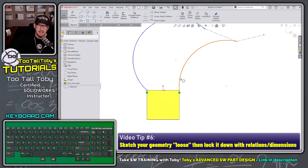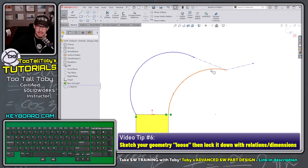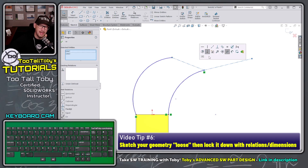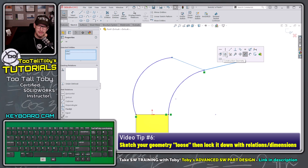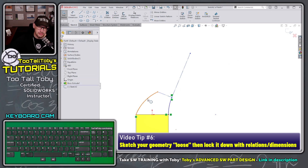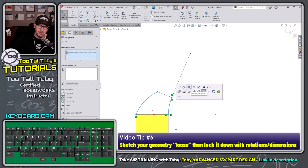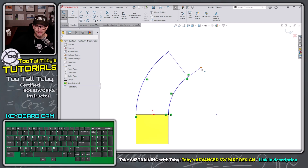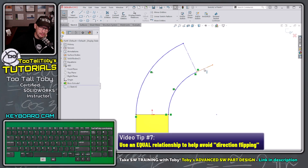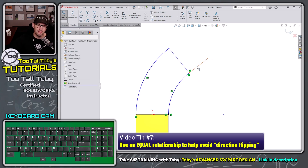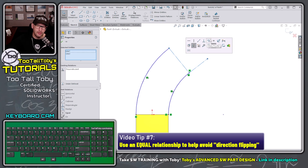Now let's constrain this sketch. I'll take this arc and this line and make those tangent. Same for the other arc and line. I'll make these two construction lines perpendicular. Then I'll take the two arcs and make them concentric — now the geometry moves predictably. I'll also take the two lines and make them equal, which prevents that line from flipping directions and can save rebuild errors later.